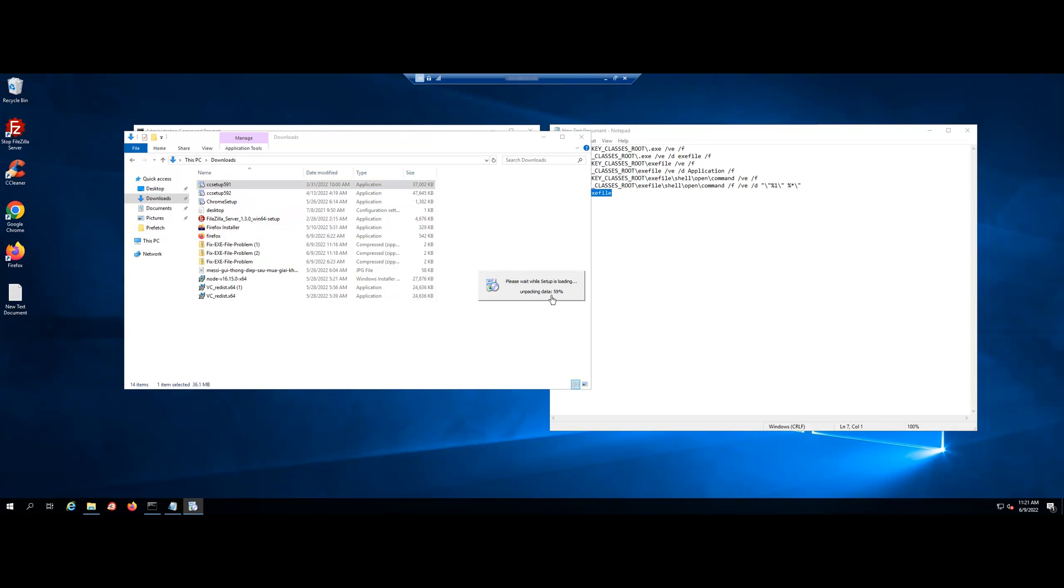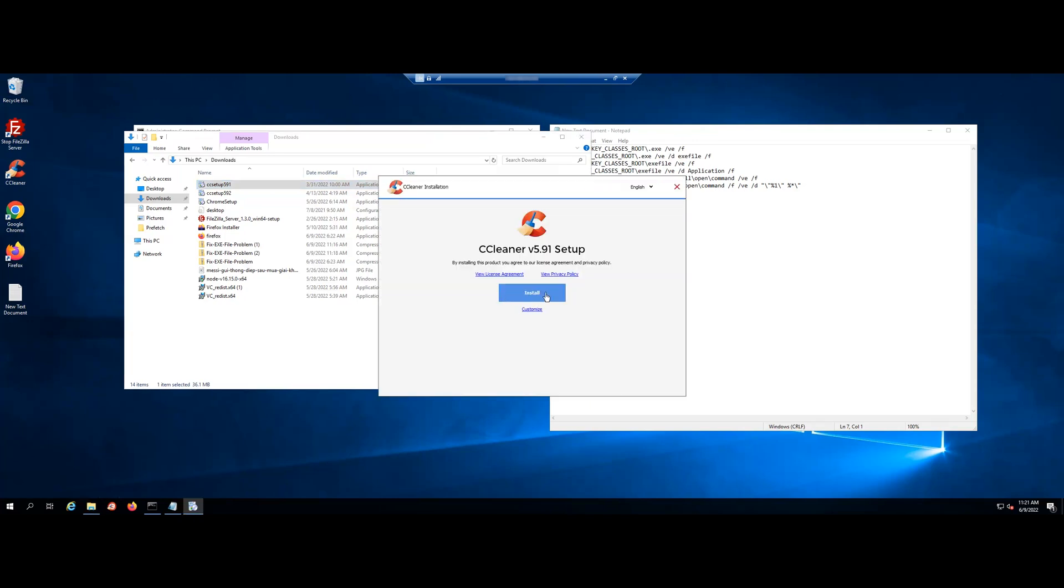Through this tutorial, we have shown you two ways when the exe file cannot be opened. Hope this article will help you to fix the problem successfully.